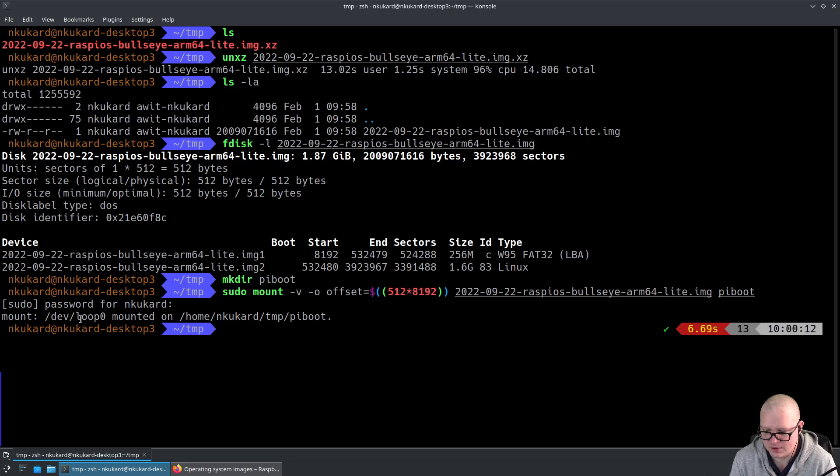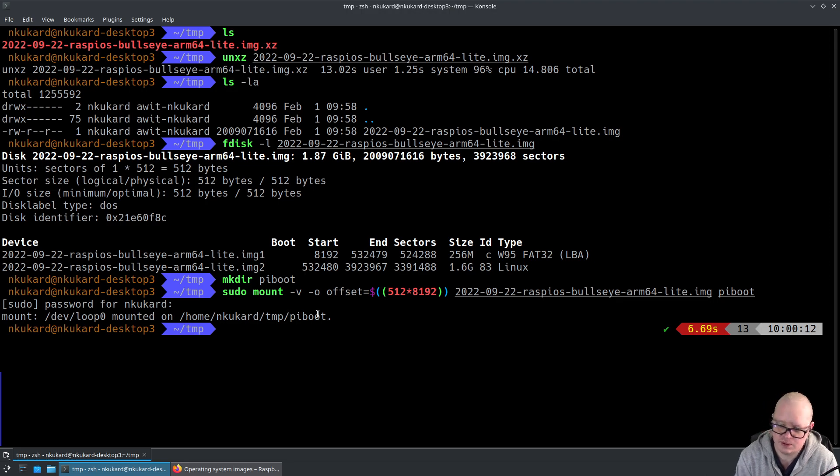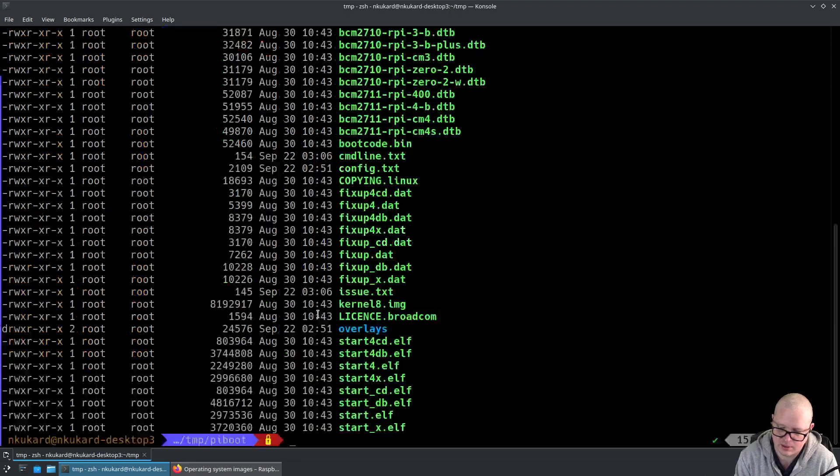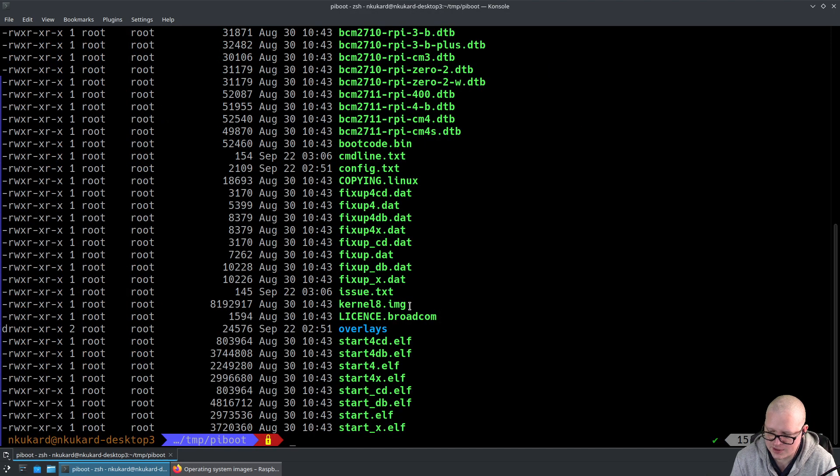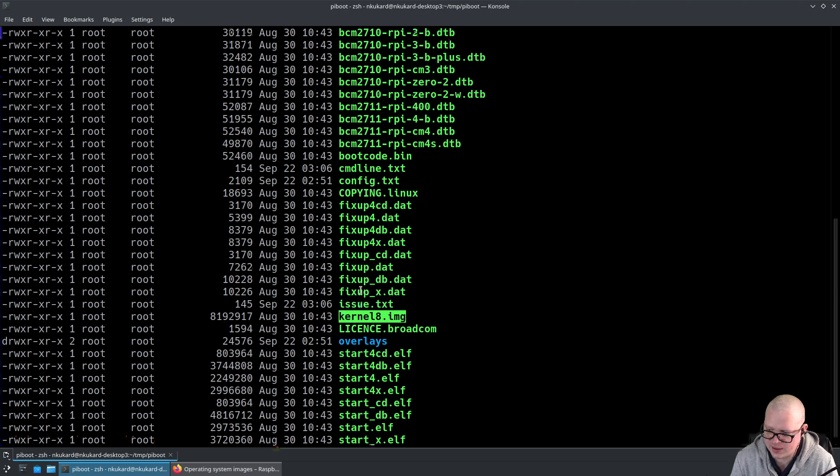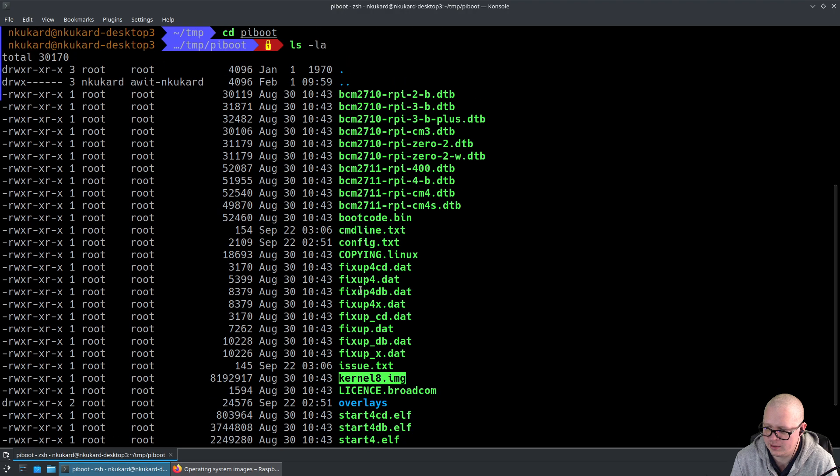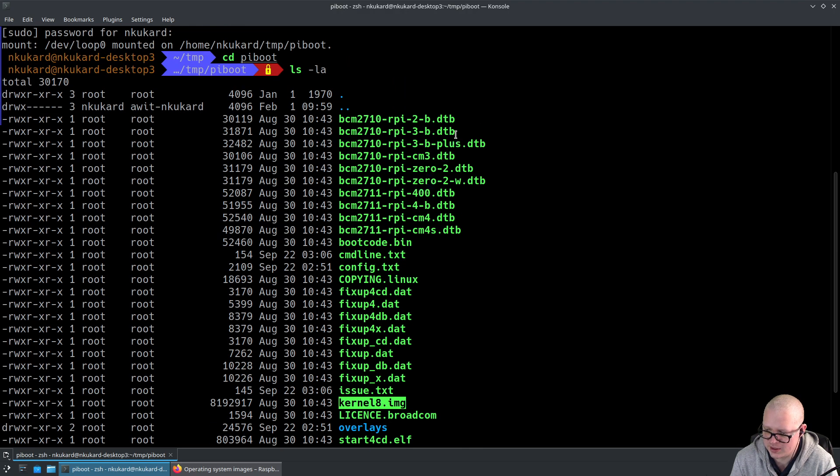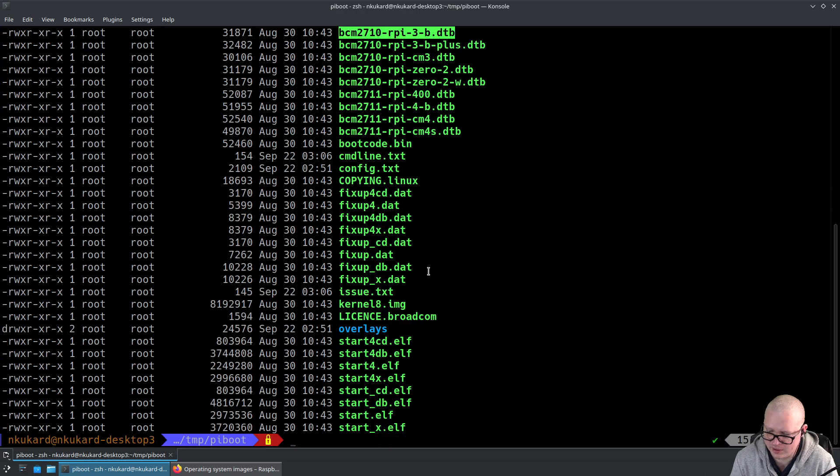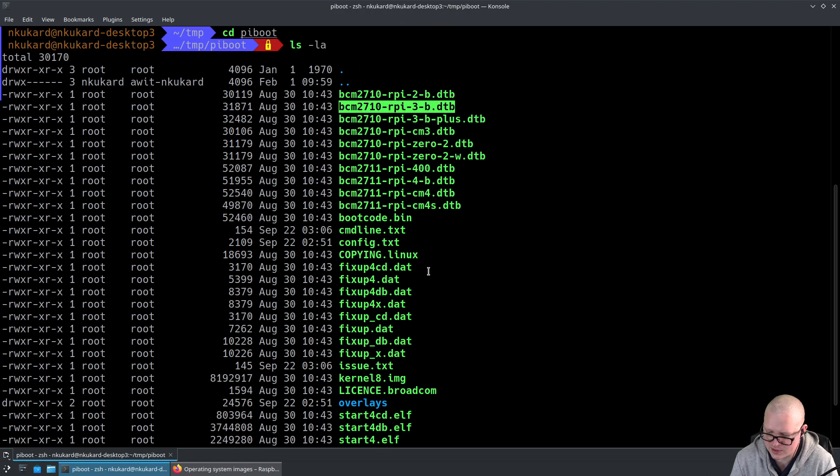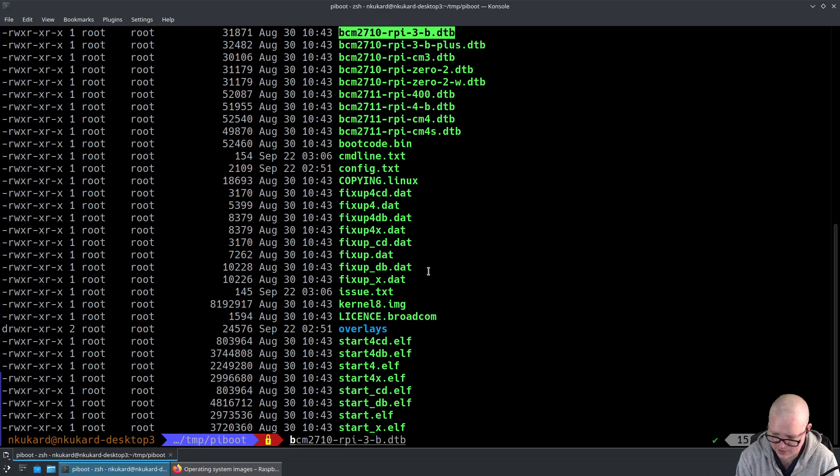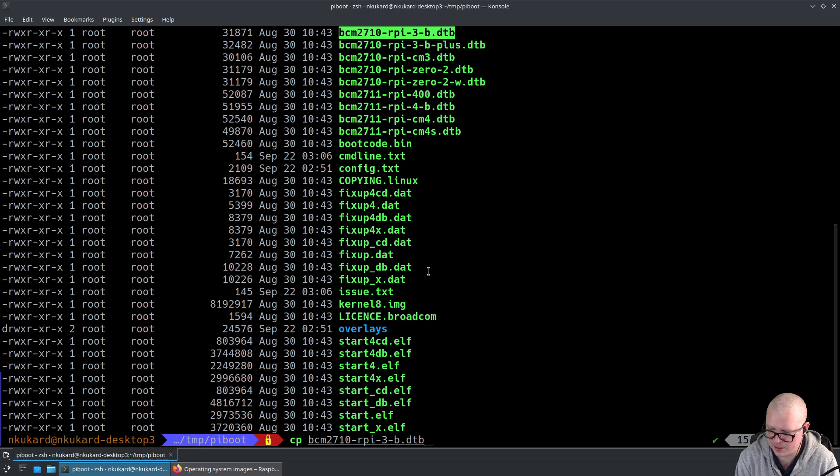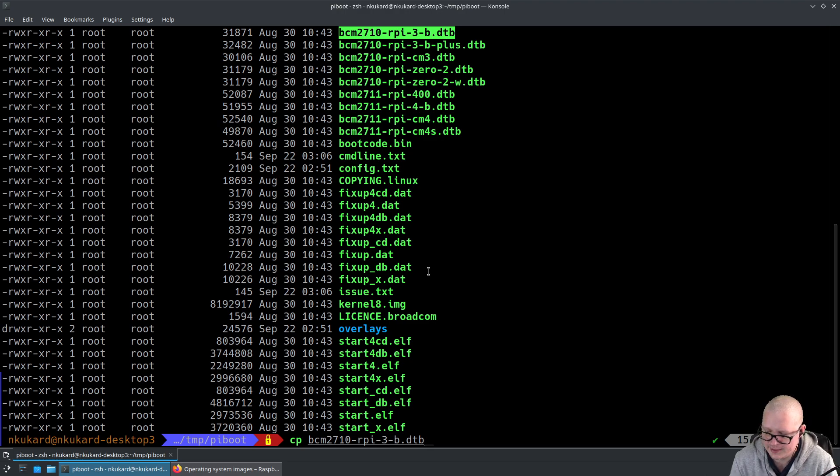Loop 0 is now mounted in the pi-boot directory. Go into the pi-boot directory and see what files we have there. We're specifically interested in the kernel8.img image and the DTB for the Raspberry Pi 3B, which is this file over here. We're going to copy both of those files into the parent directory where we created the pi-boot folder. So copy bcm2710-rpi-3-b.dtb.